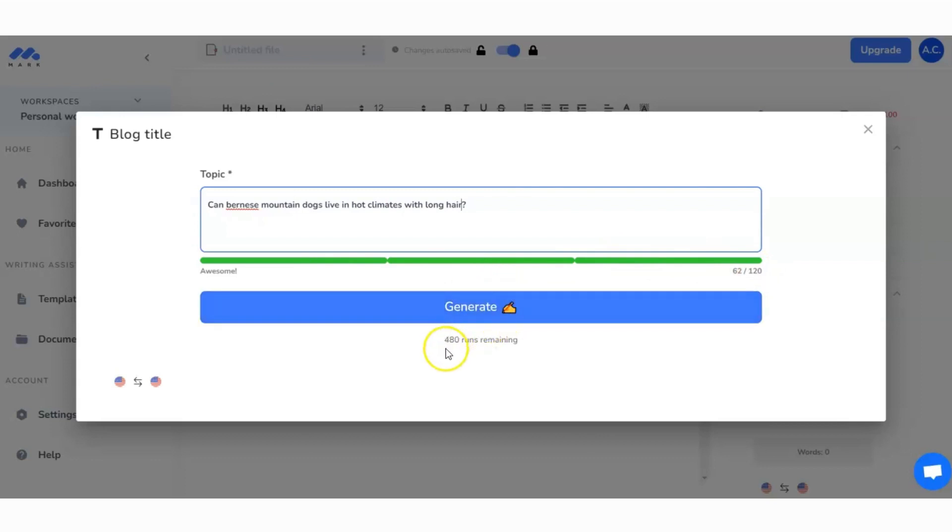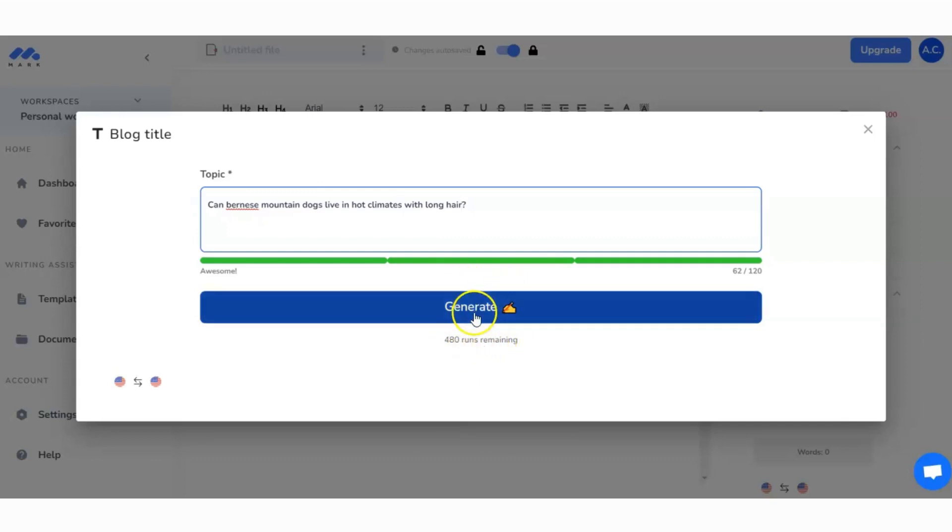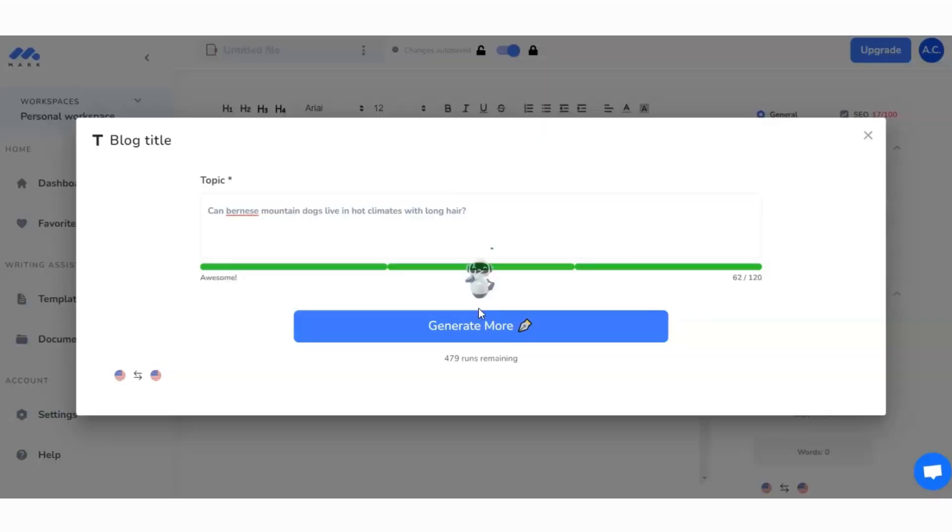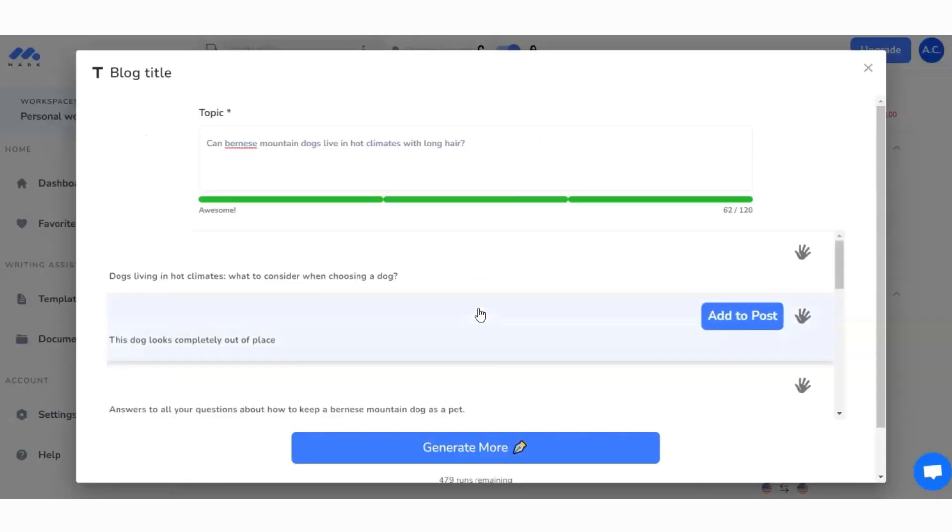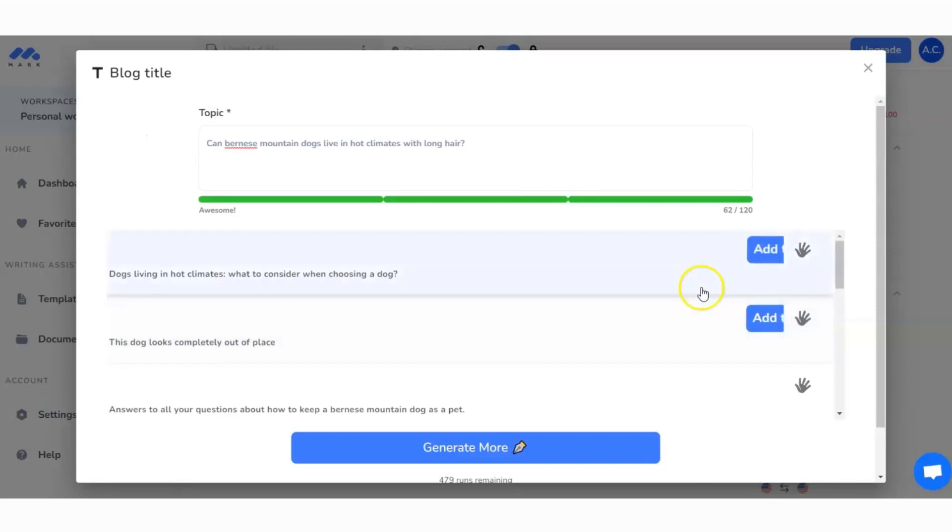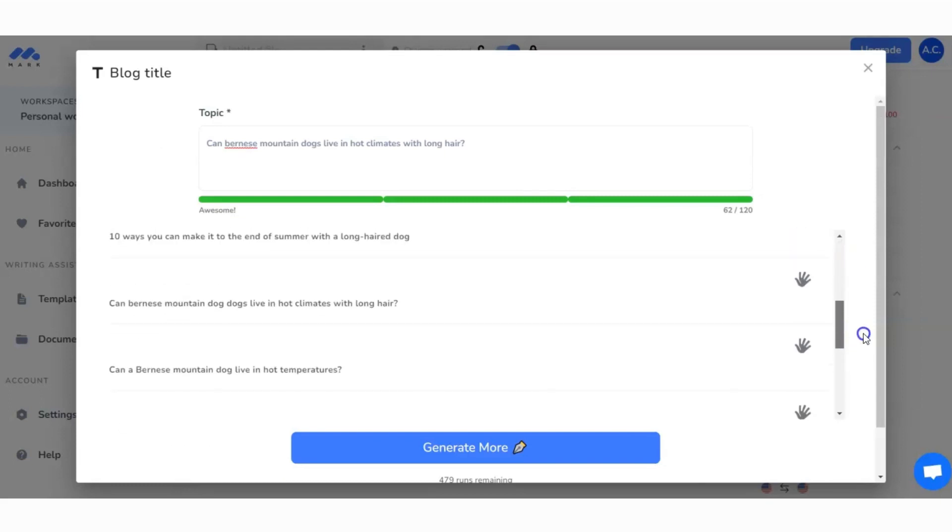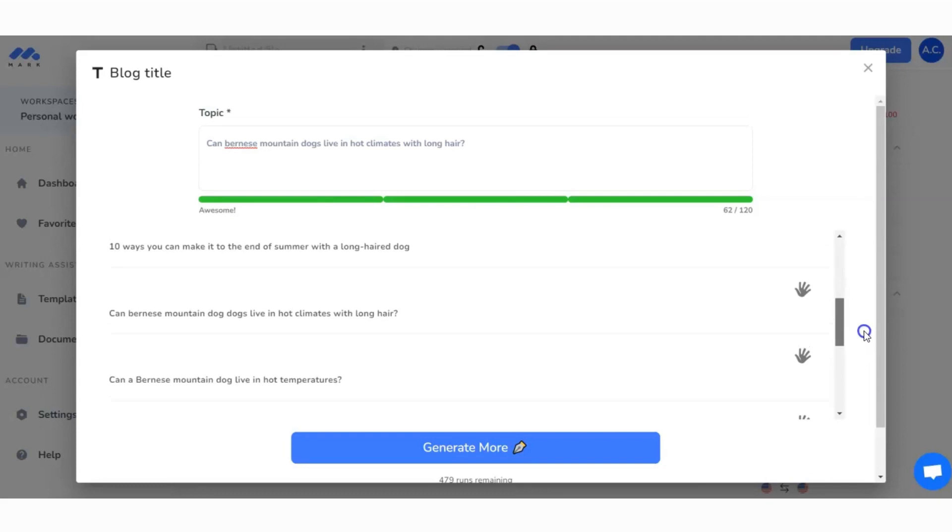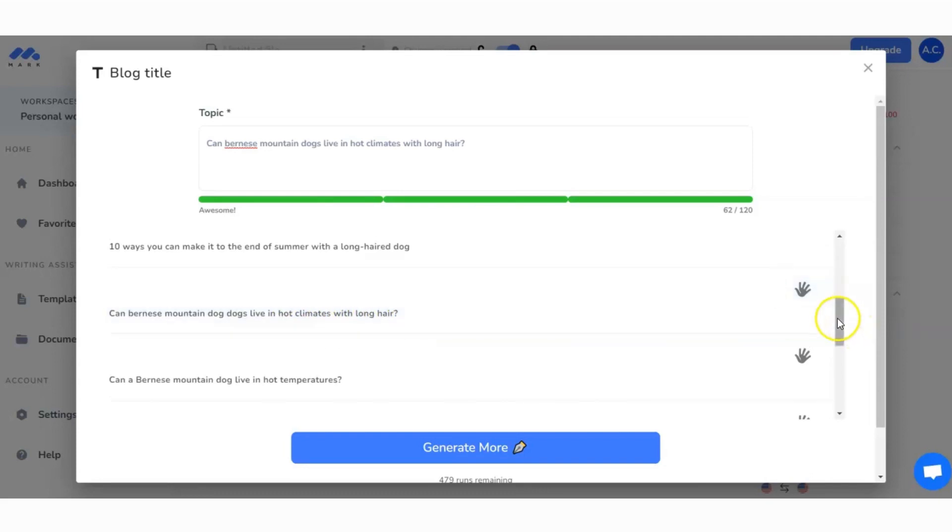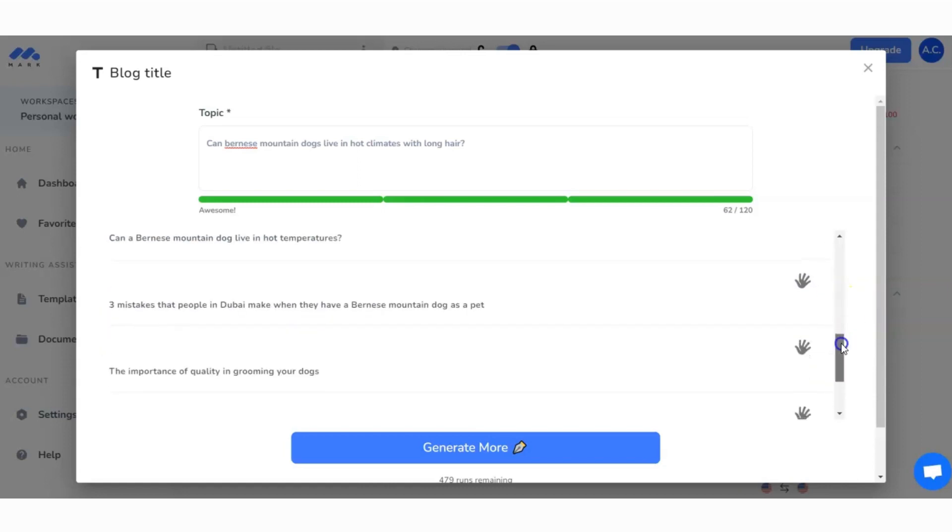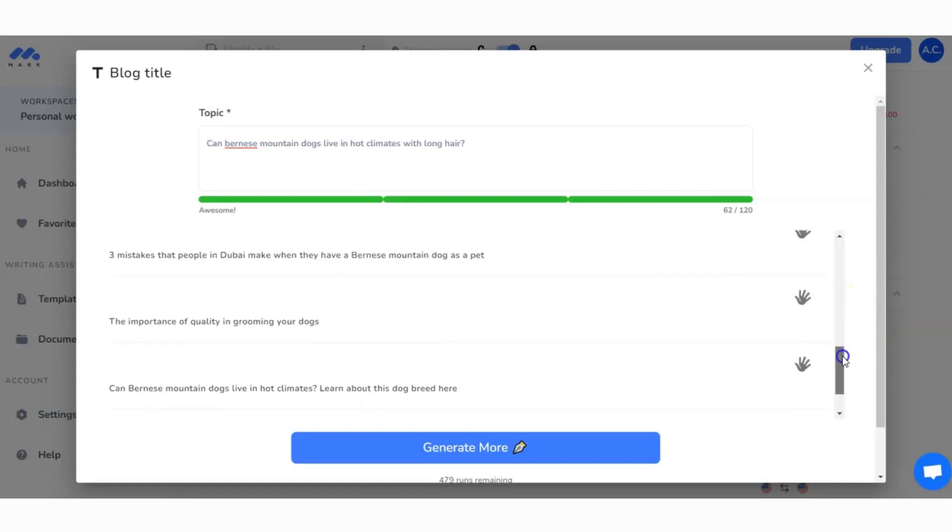So there might be some countries that they wouldn't be able to live in very comfortably. Now I've got the three green bars here at the bottom, I've got 62 of my 120 characters used. I can hit Generate. Now what happens is every time I hit Generate, I'm going to use up what's called a run. You can see at the moment I've got 480 runs in my account, and if I hit Generate that's going to use up one of my runs.